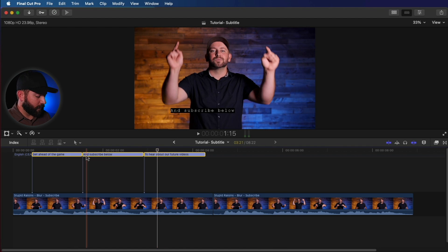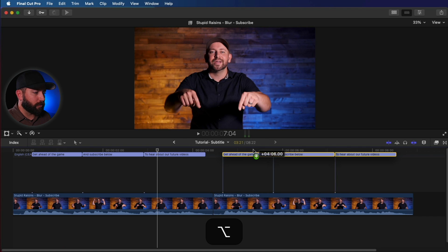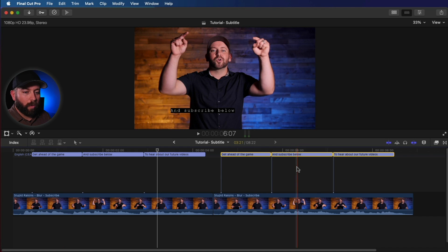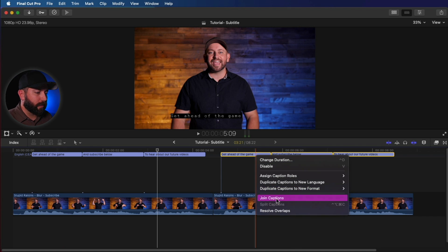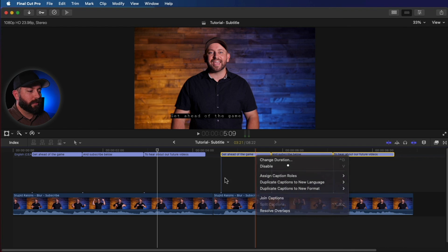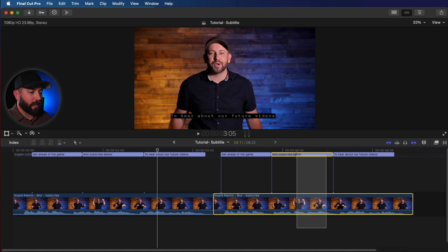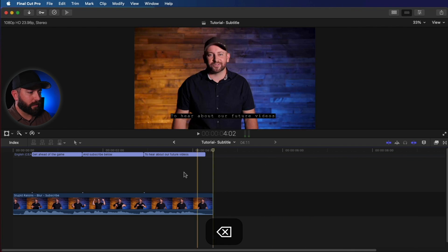We could select them, hold option, and drag them. Or we can right-click and duplicate captions. Now this is where things can get interesting. Let's get rid of these.